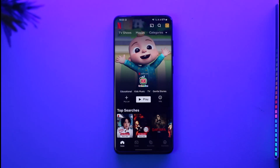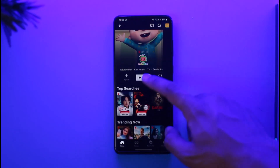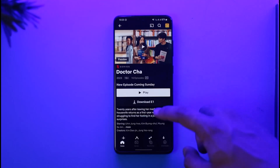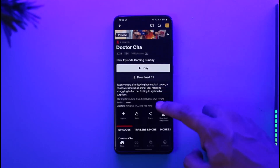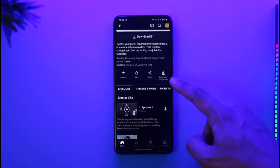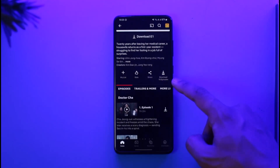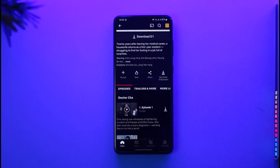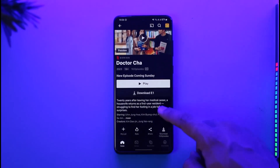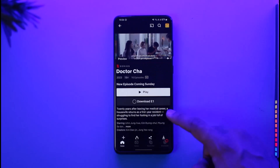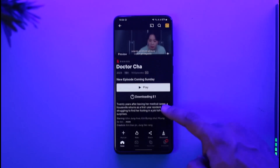Now, if you'd like to download a specific show, just go to that specific show and start playing it. Here you have an option called 'Download.' If you'd like to download all, you can select 'Download All' for the 16 episodes, or however many episodes are available. Just tap the download option and they will get successfully downloaded.